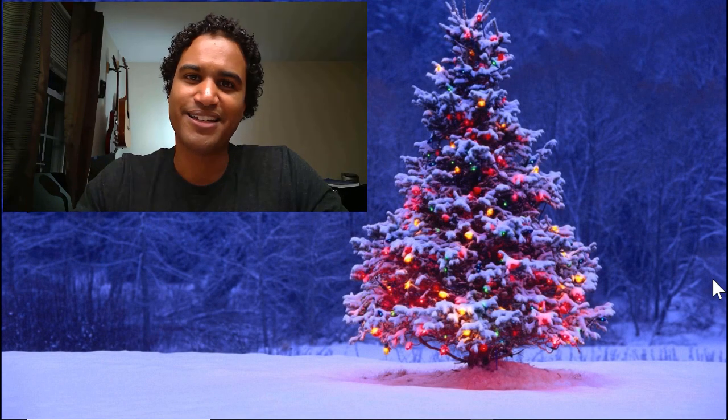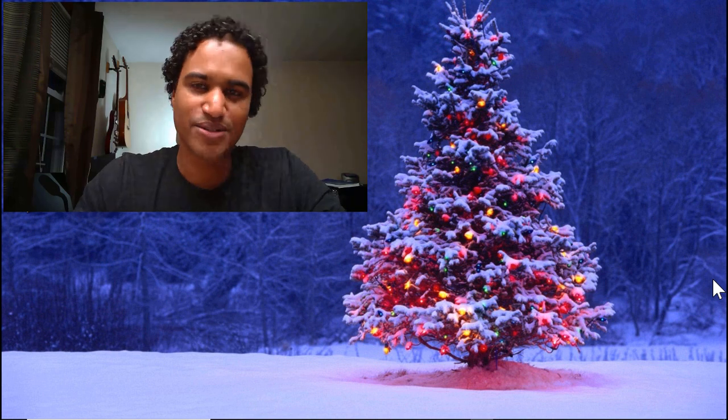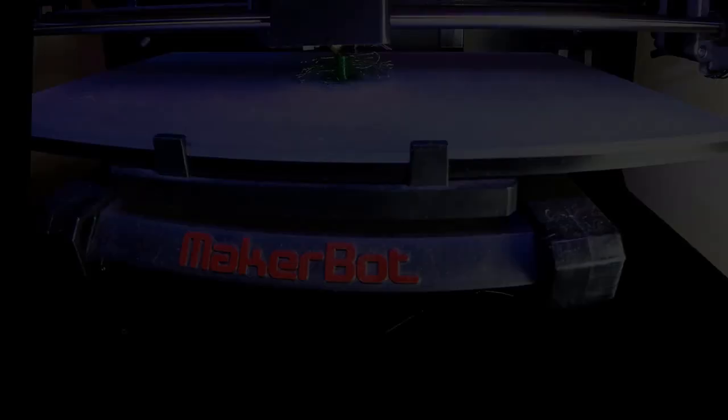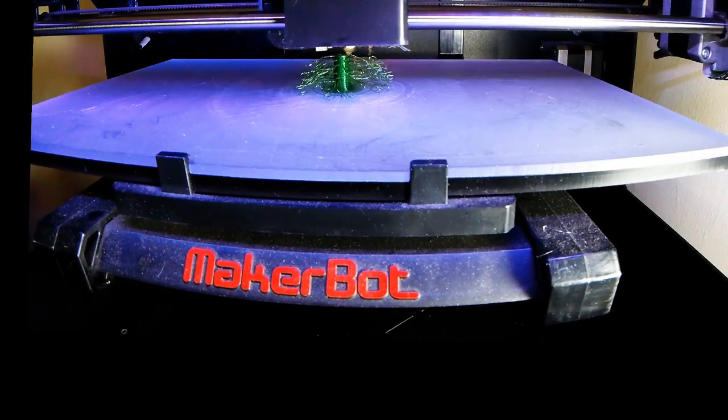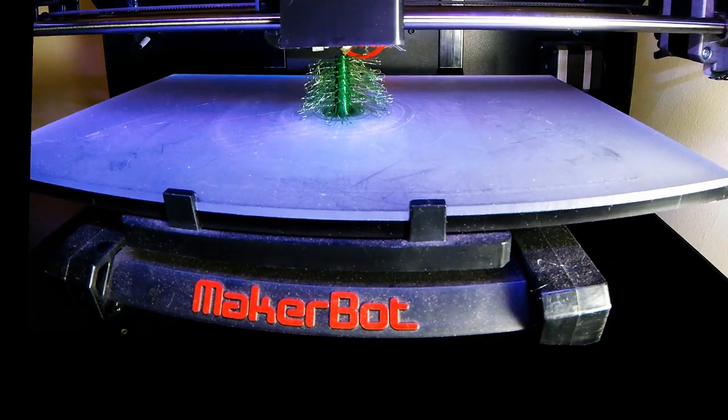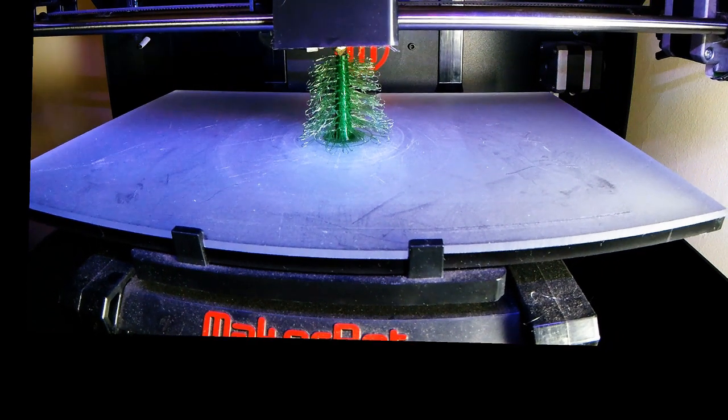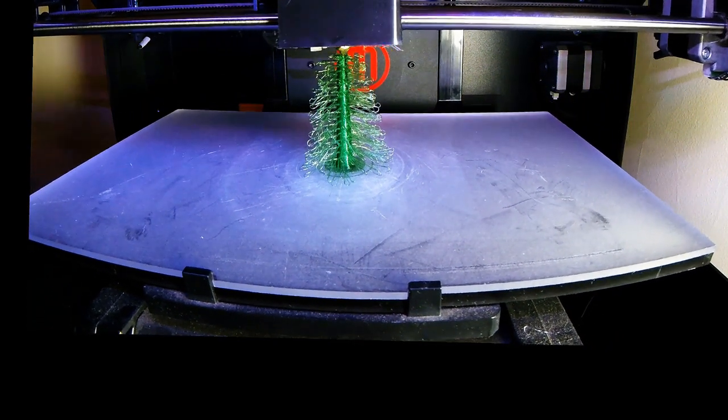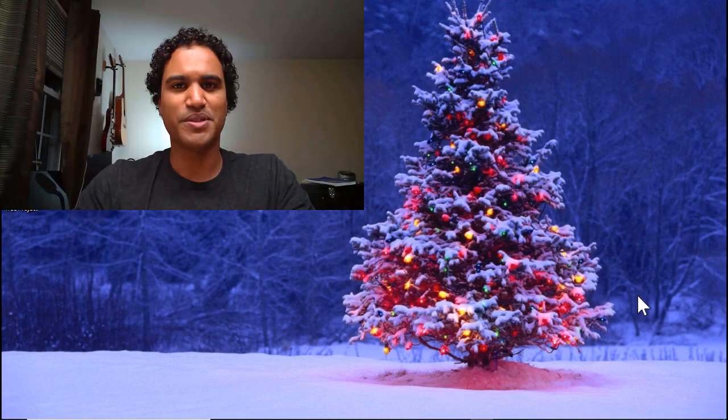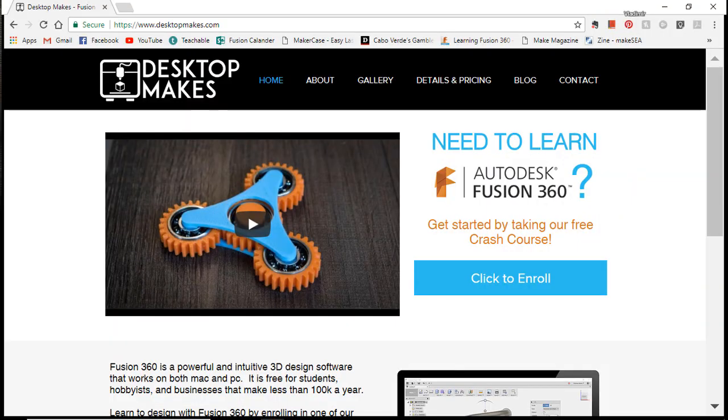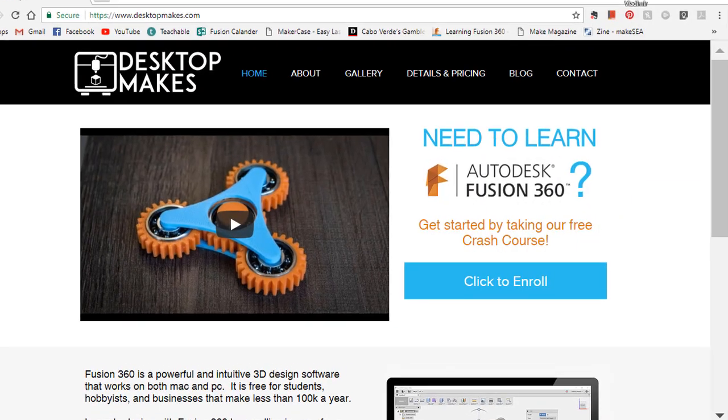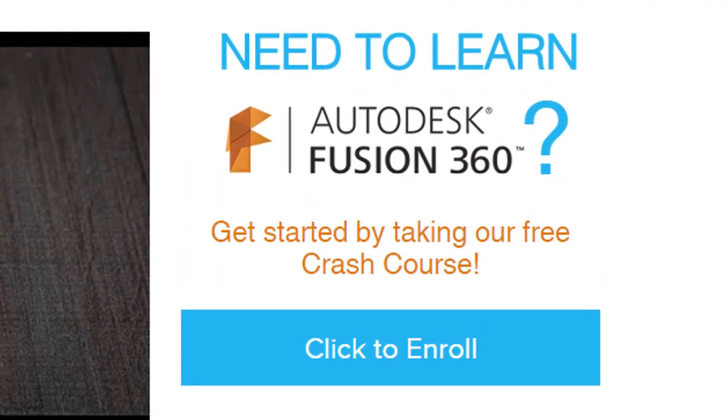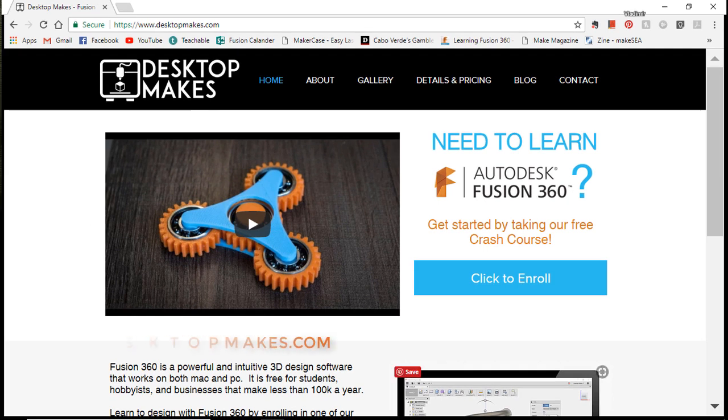Hey guys, Vladimir here. Since it's December and Christmas is just right around the corner, I thought we'd design something a little festive today. We're going to design a Drewloops Christmas tree. But before I forget, I want to let you know that I've just created and released a free Fusion 360 crash course, which you can find on my website at desktopmix.com.